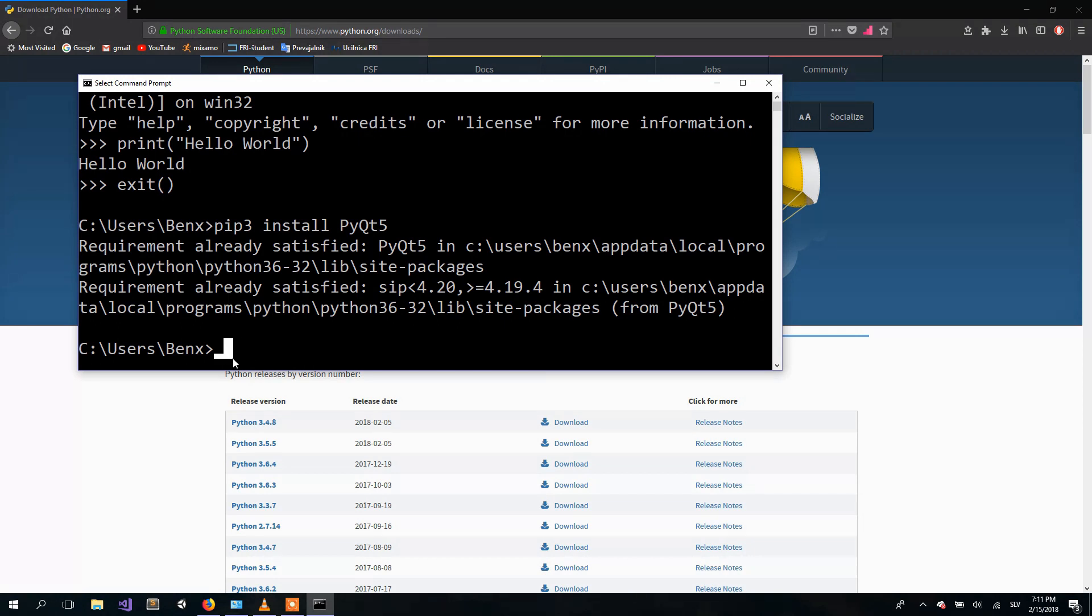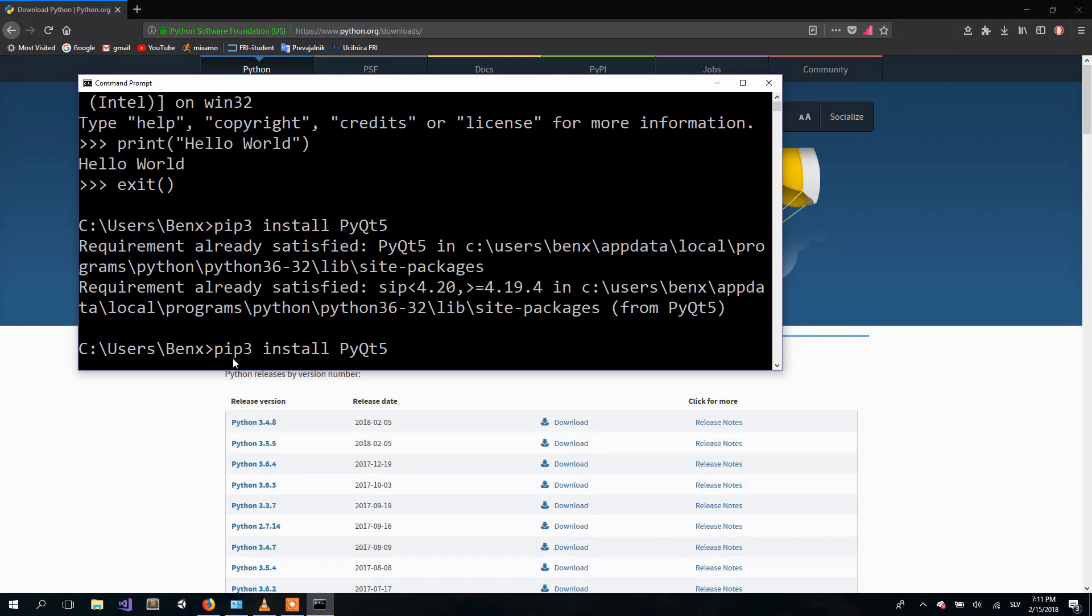The next thing you also need to install is pyqt5-tools where Qt Designer will be included. So just copy the previous line and add dash tools.